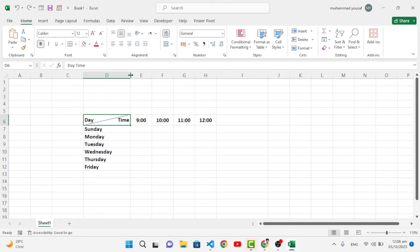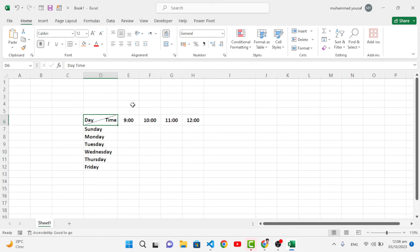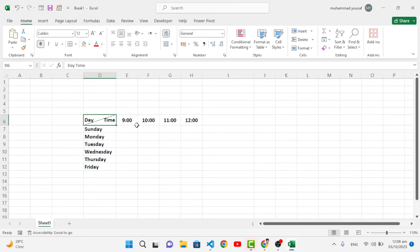So this is how it looks like. Let's decrease the size. So day and time - we have separated this cell. I hope this video was helpful for you. If you like this video, don't forget to subscribe to our YouTube channel.